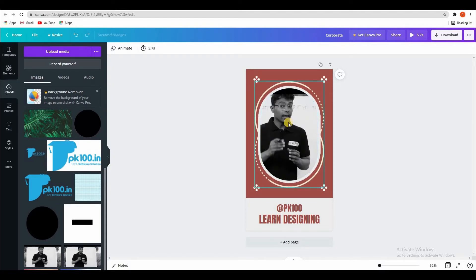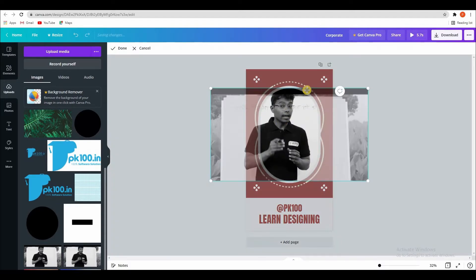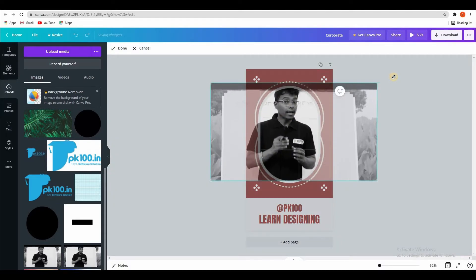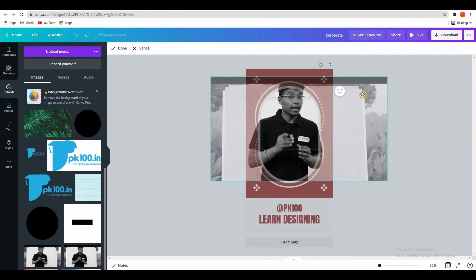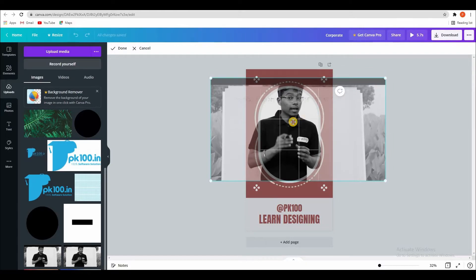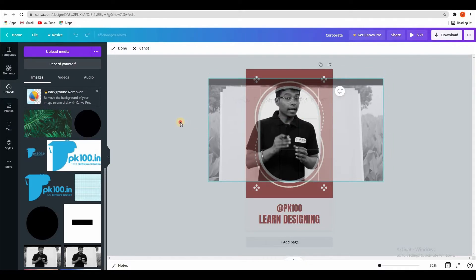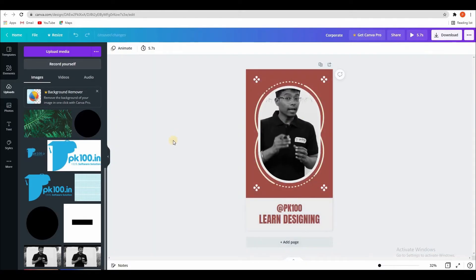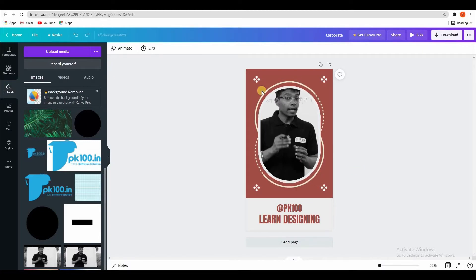See, like this. Okay. Got it. This way you can create an animated story.